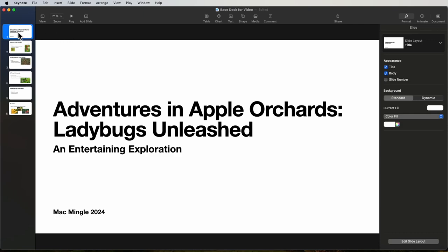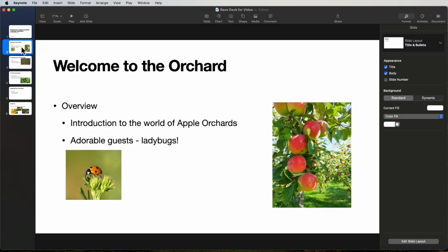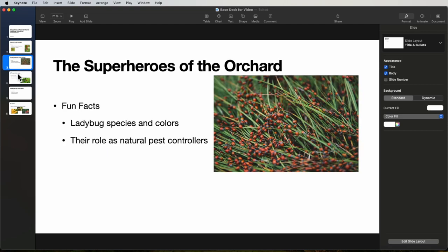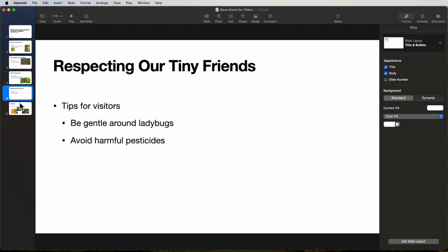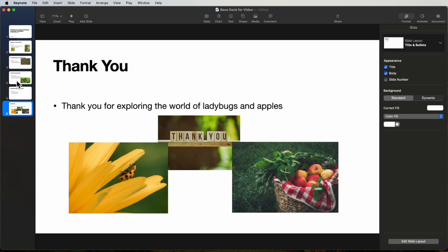So on this deck today we're looking at page 1 here and page 2, page 3, page 4, page 5, and page 6.